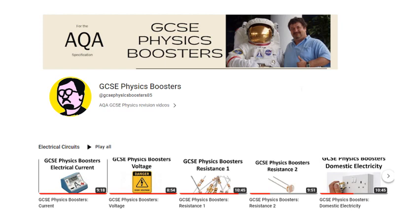I suggest before you start having a go at these videos on electricity, you make sure you know the GCSE stuff really well. Have a look at my GCSE YouTube site — there are loads of videos on electricity on there, and this is the knowledge it assumes you know before you do A-level.